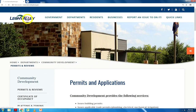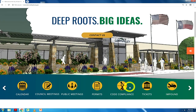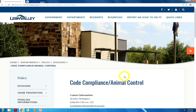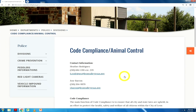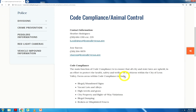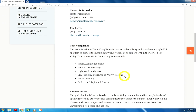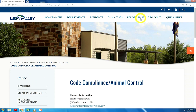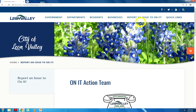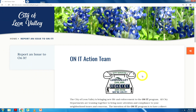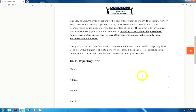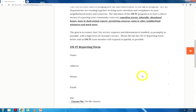Next, we select our code compliance icon. This page will have the code compliance and animal control contact information. You can also report an issue to the online team by clicking on the link above. This form allows you to report your community concerns, or you can call directly to the number listed below.